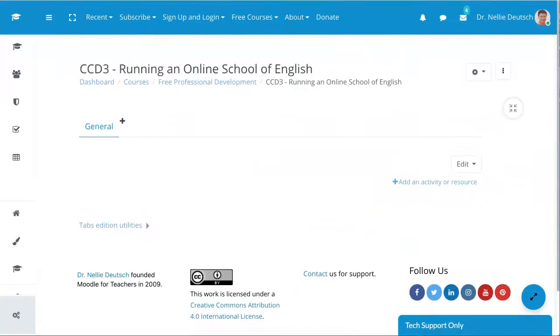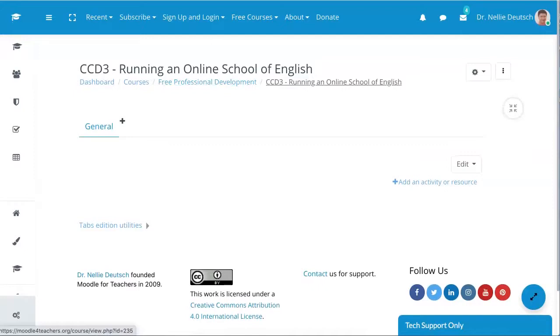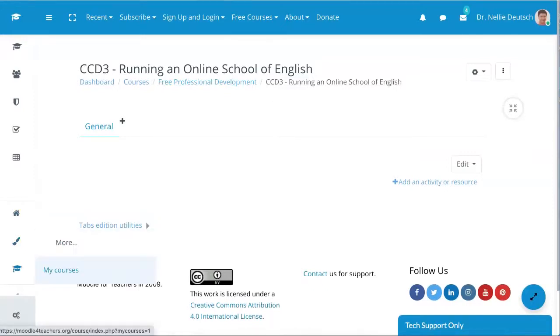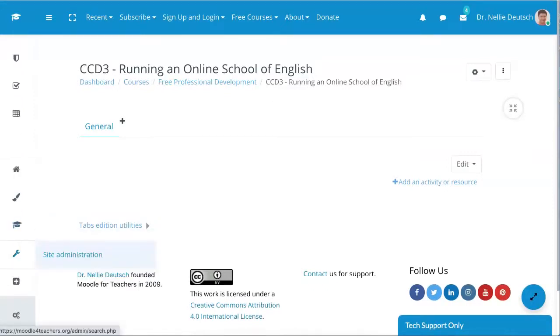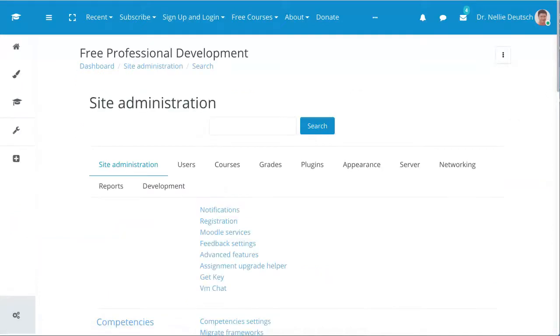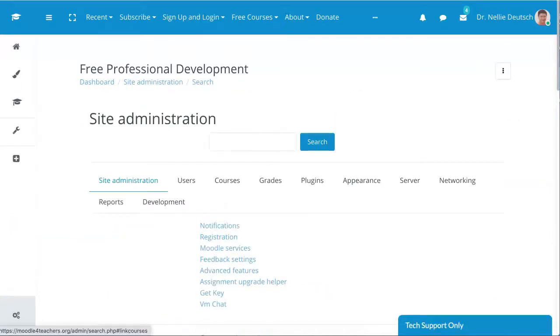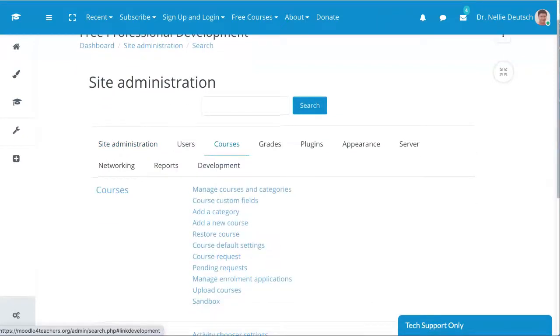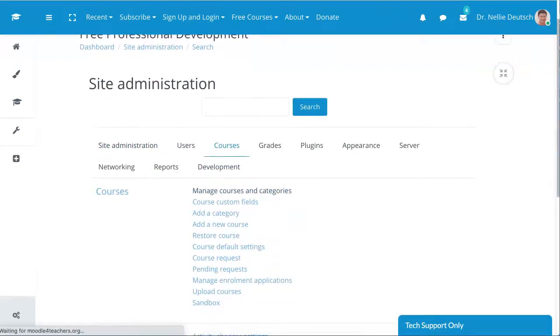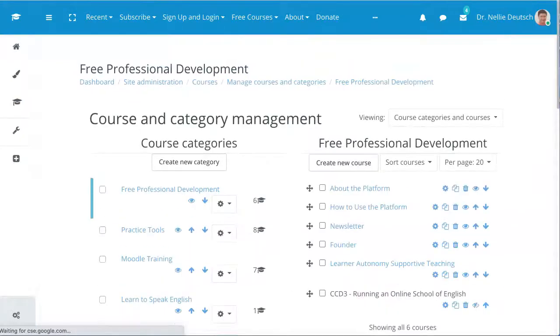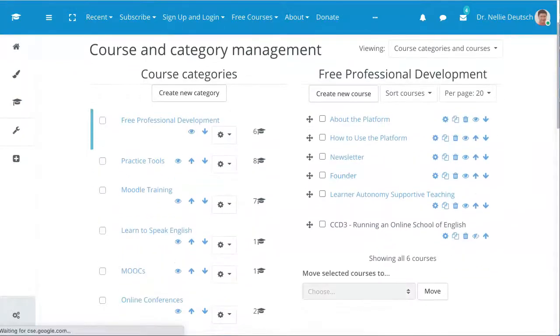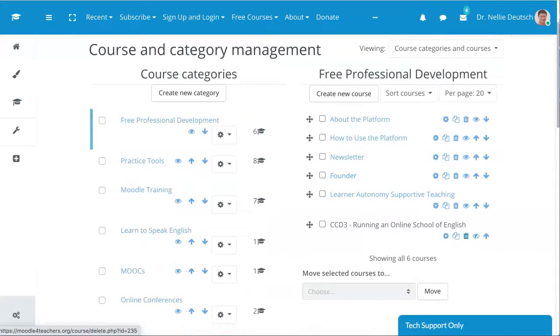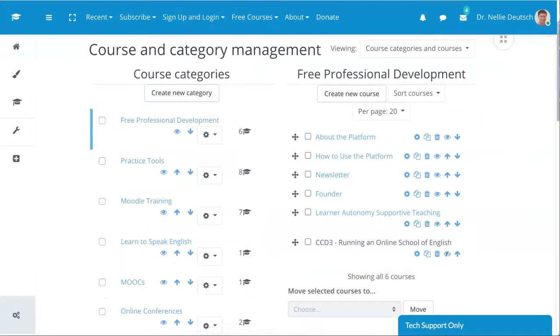So notice this is the name of the course. I'm going to go into site administration, cross my fingers, and go to courses, manage courses, find this course over here.